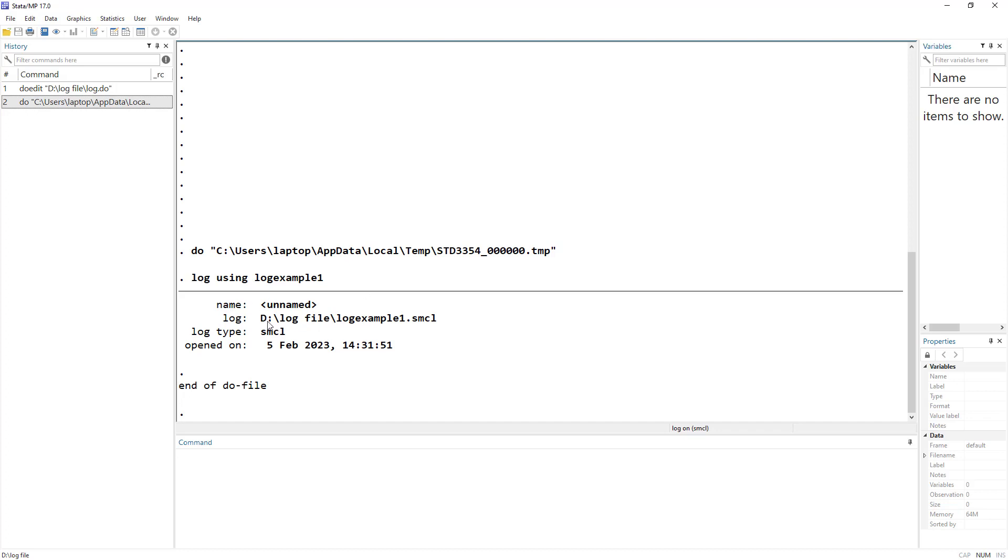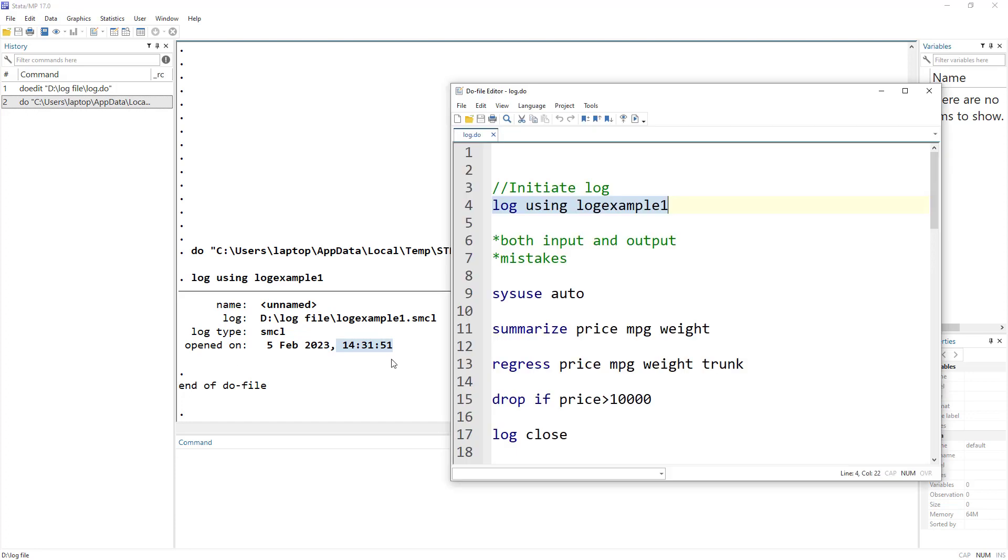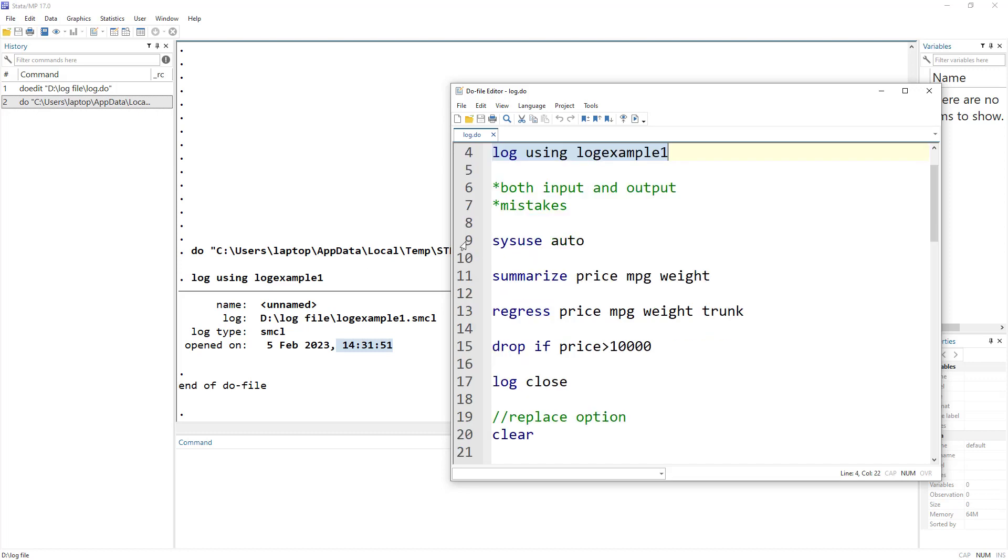So it would give me an idea the log has been initiated, what its name is, where the log is saved, and what is the log file, its date and time that the log was opened. It would save both input, outputs, commands, or mistakes that have been made.